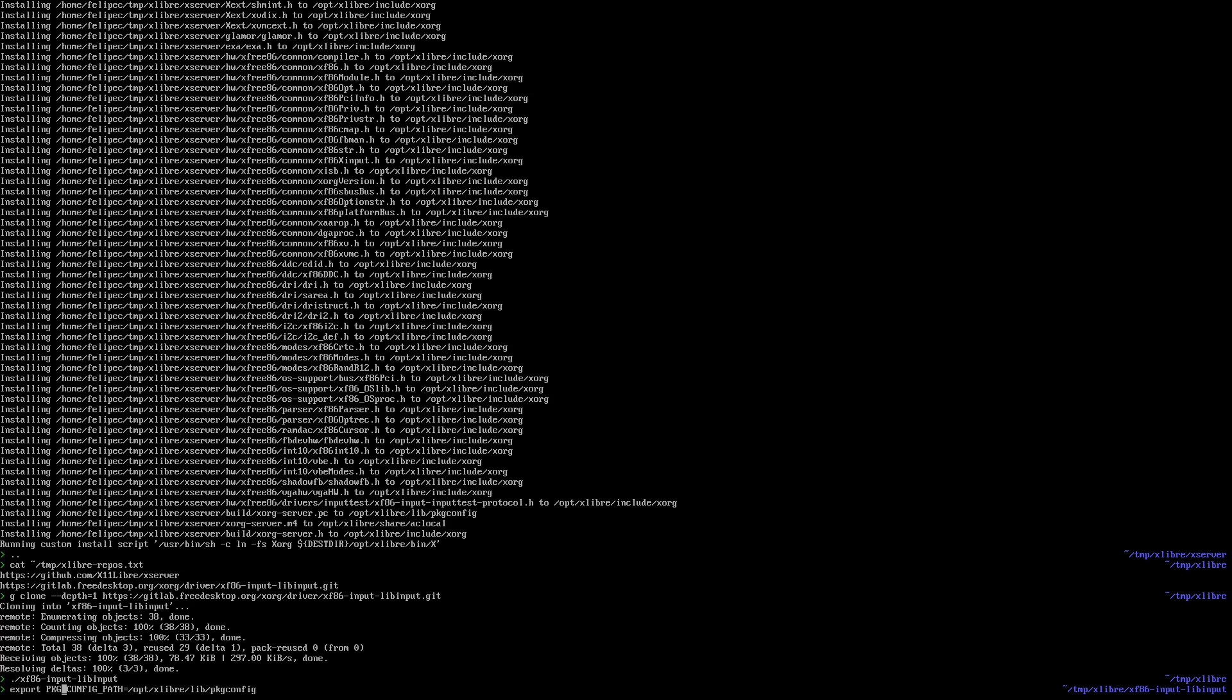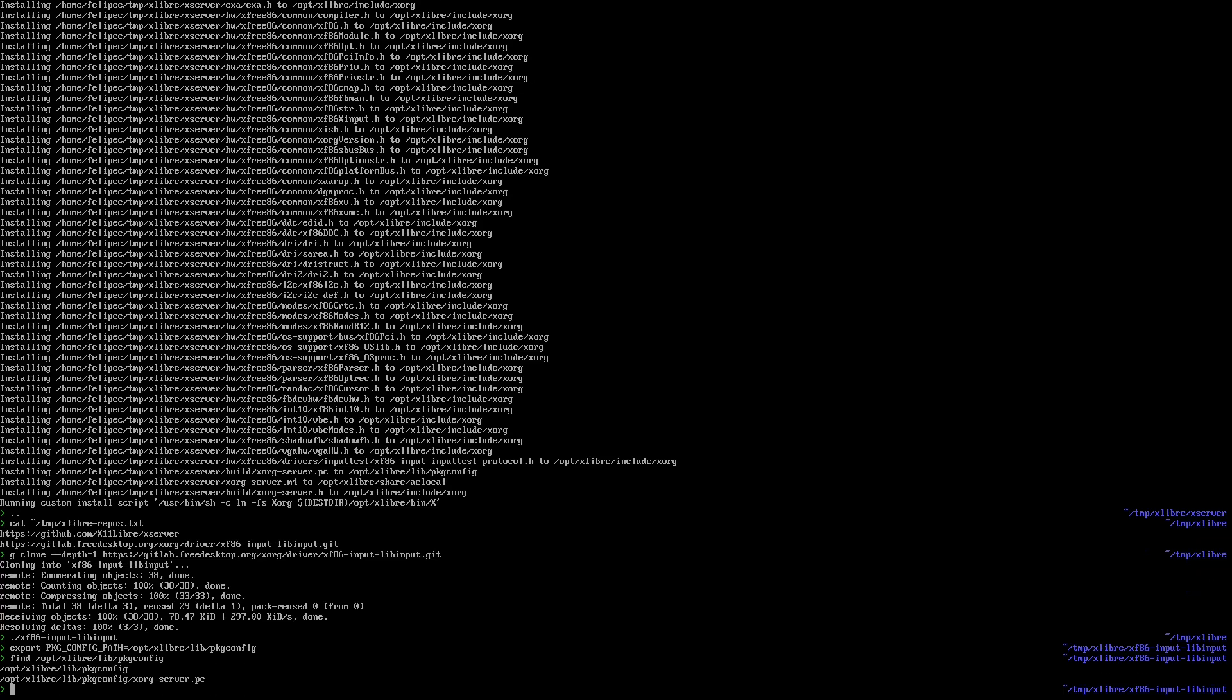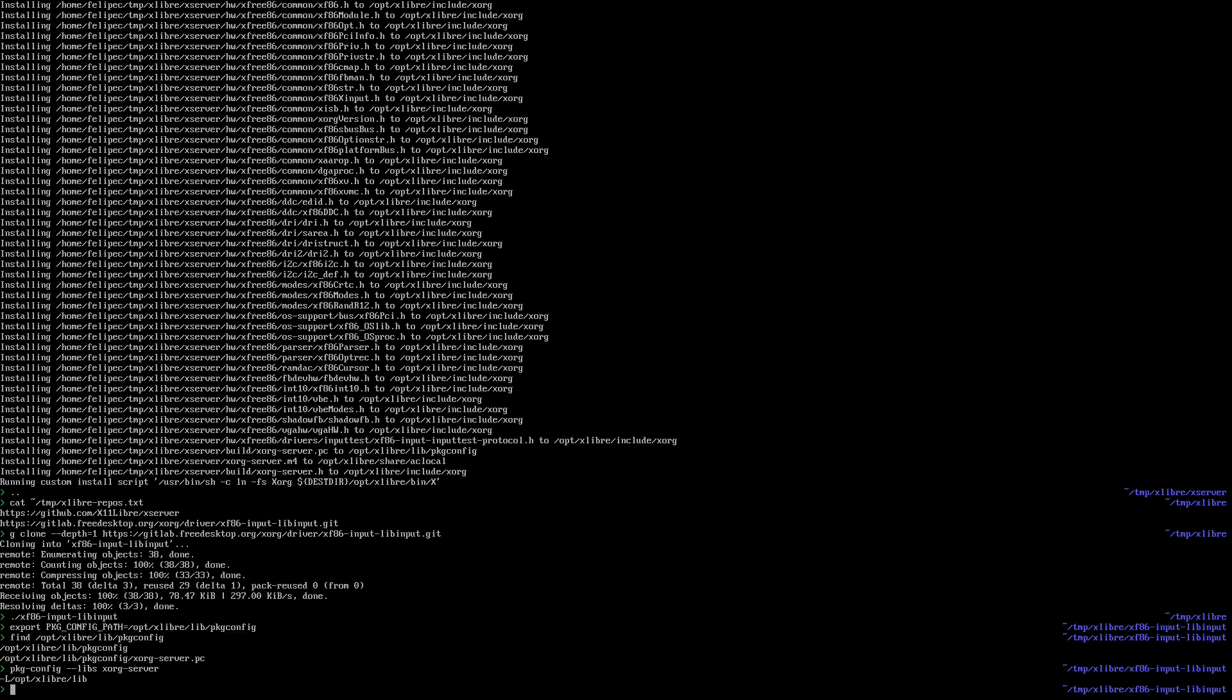And all the drivers have to be recompiled. I'm going to use this pkg-config path variable in order to tell pkg-config to use those instead of the packages in my system, so with that meson is gonna use xlibre instead of xorg.